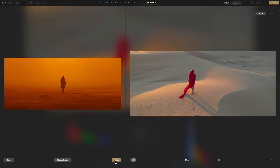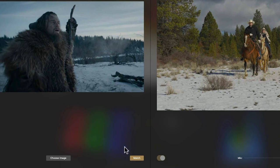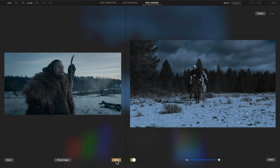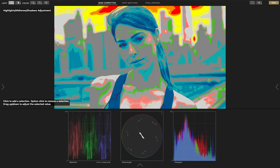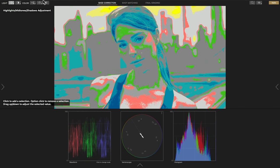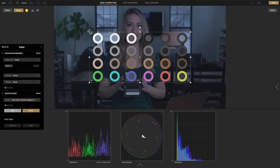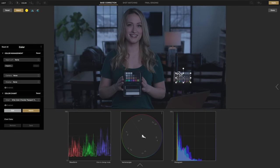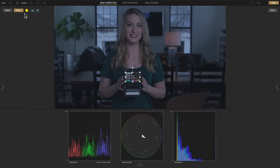A few other things worth mentioning: a look transfer tool for copying the color palette of your favorite looks, a false color feature similar to what's found on field monitors for getting proper exposure, and an auto match feature for X-Rite color checker charts. All of this makes color grading super fast and easy so you can elevate the look of your films without the overwhelm.